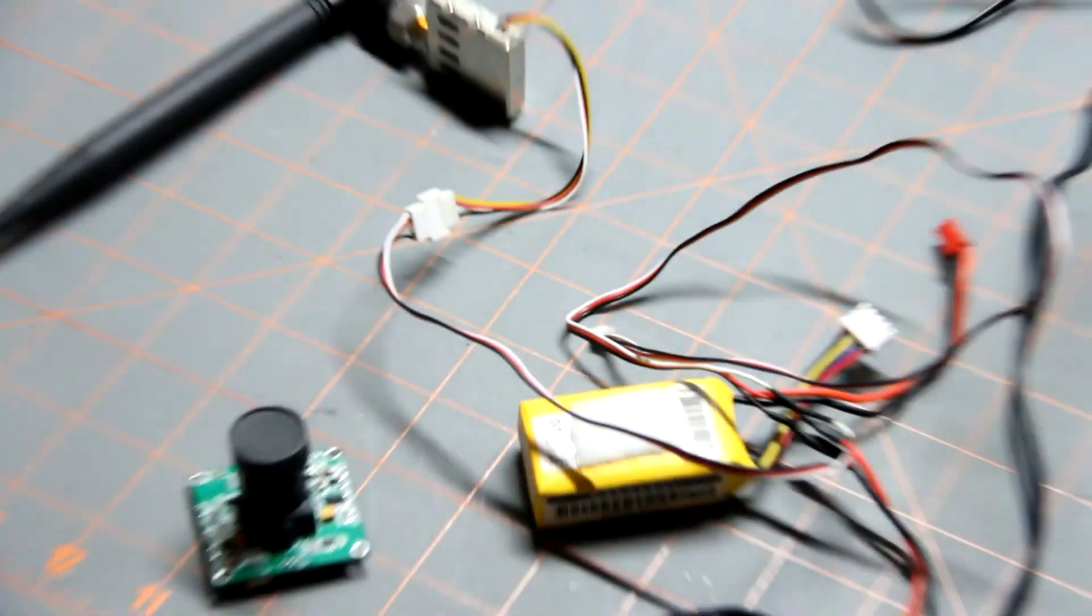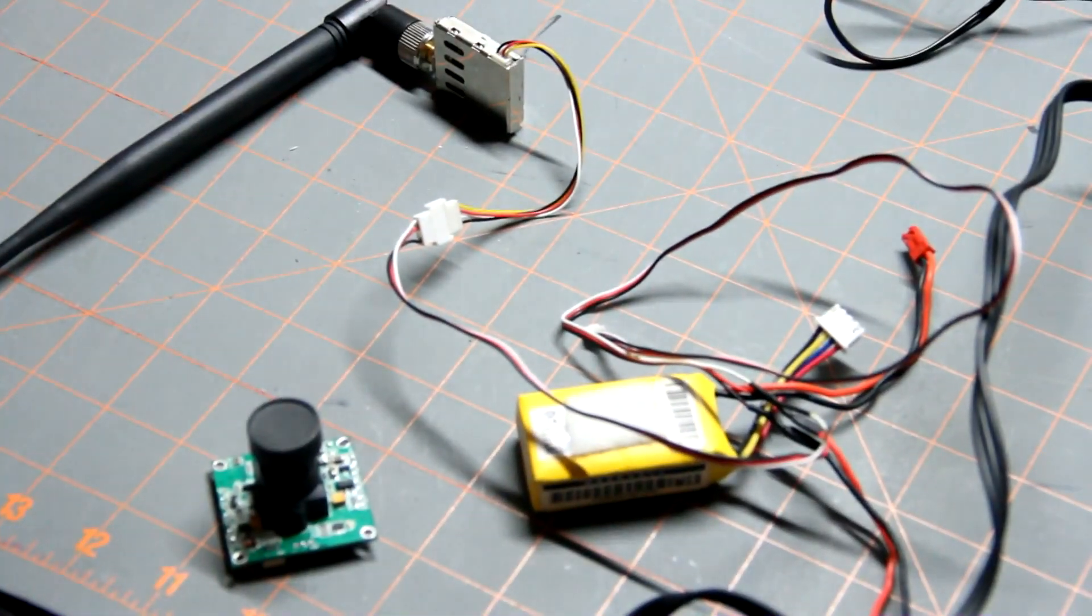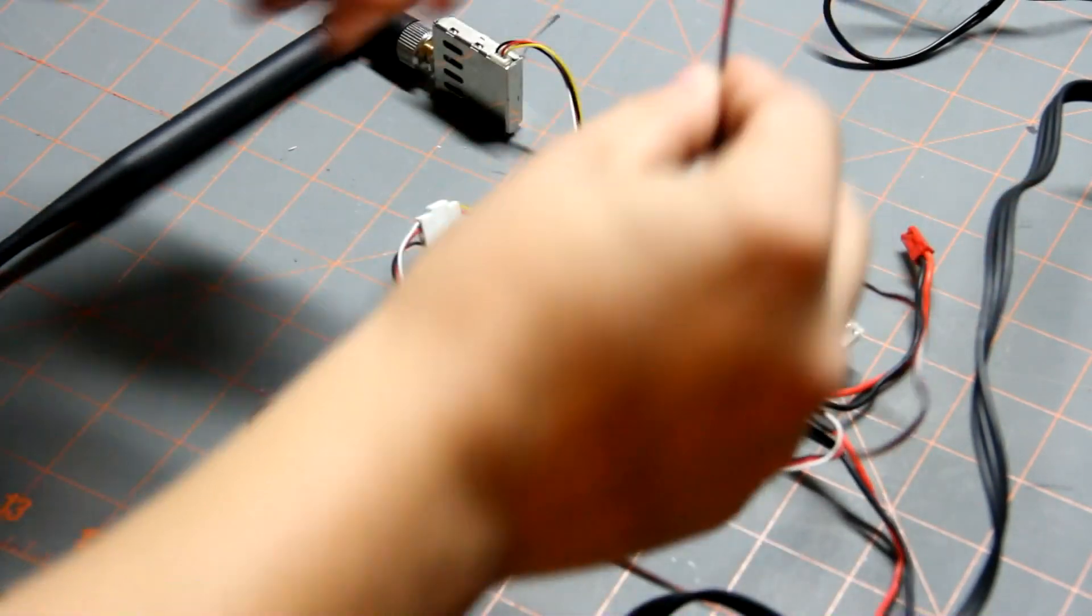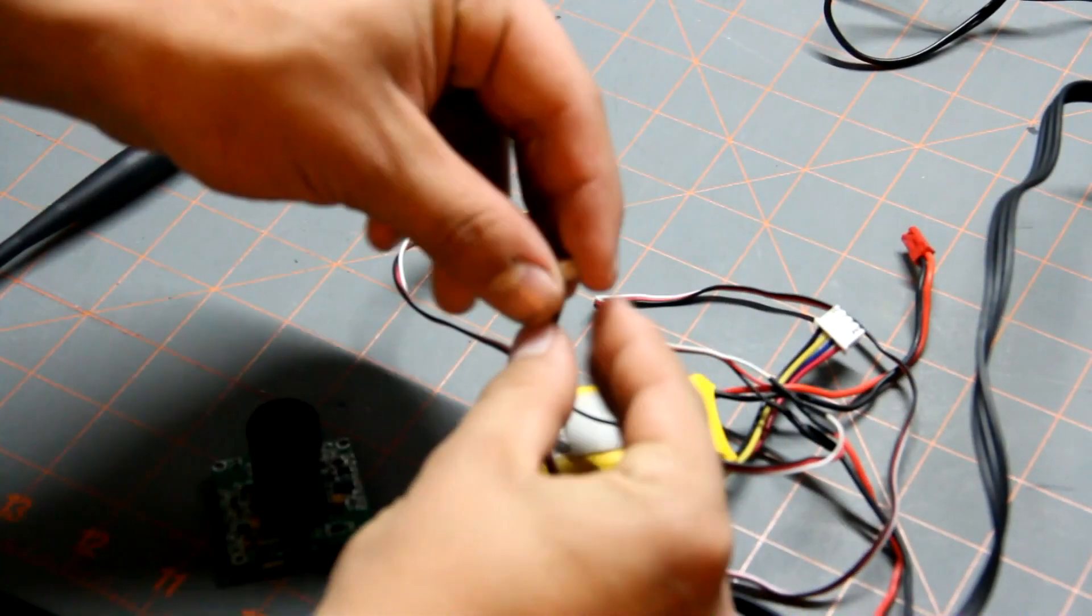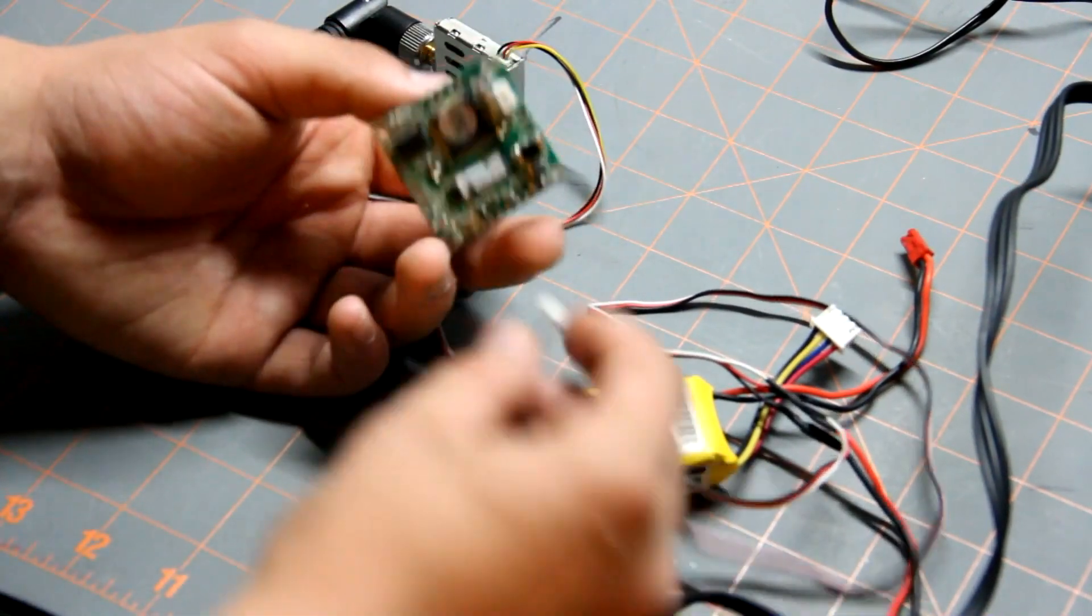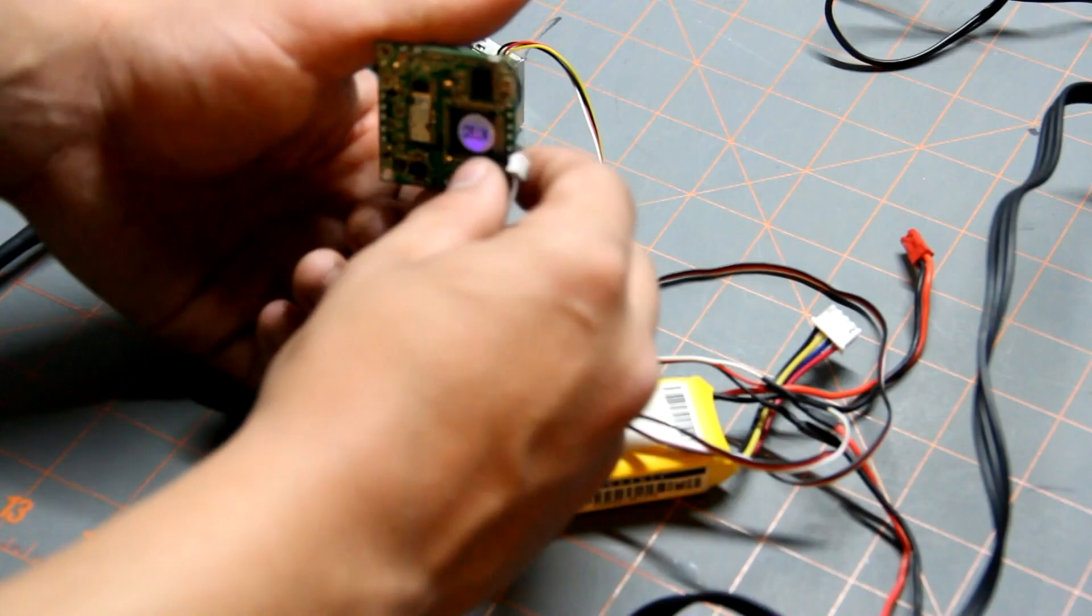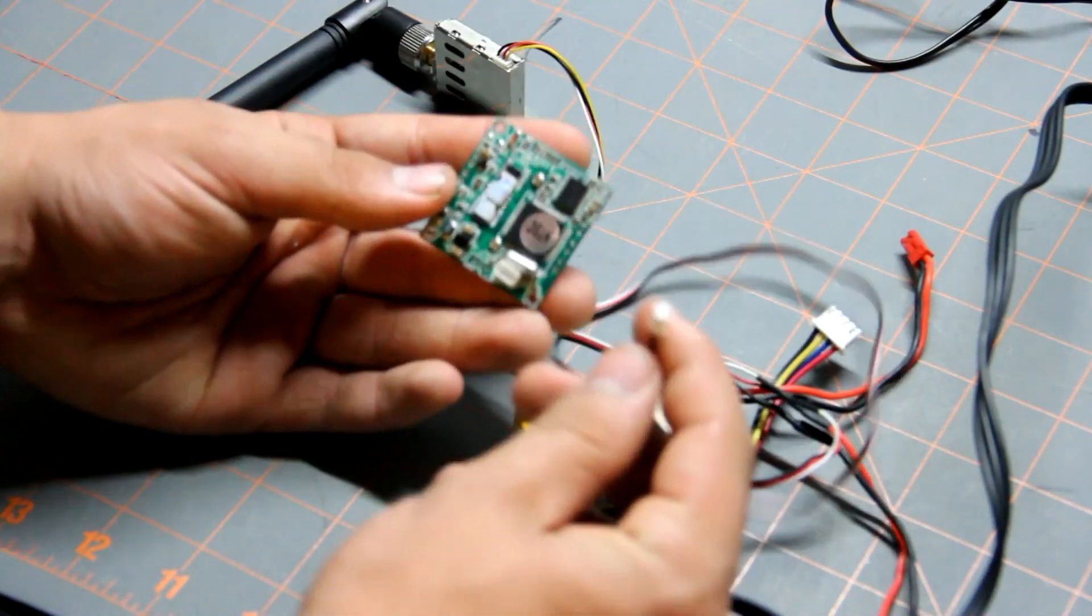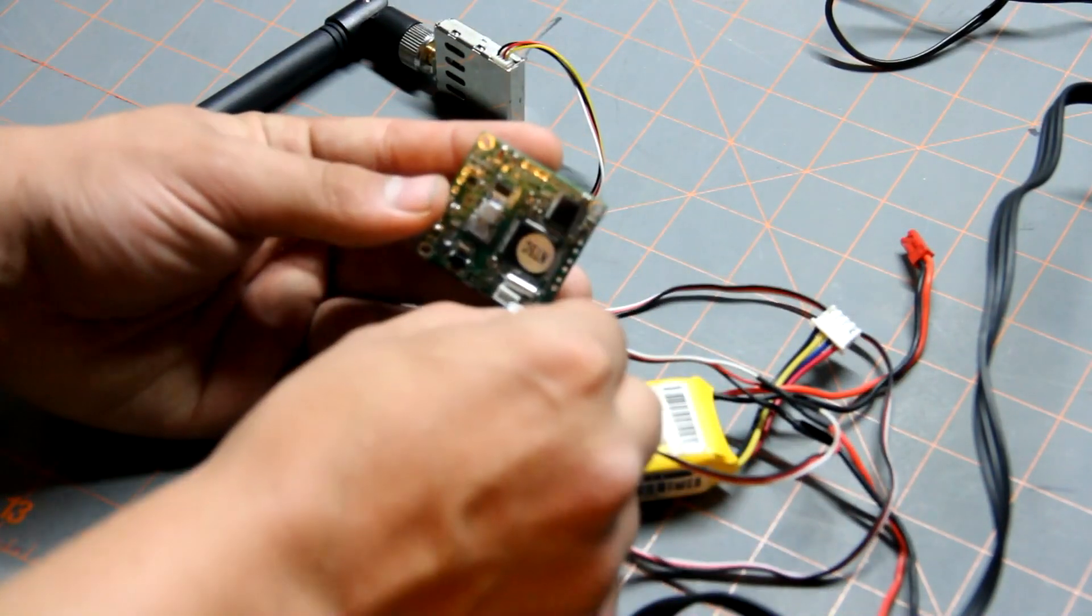Take this little white end and just plug it in to your camera on the white and the bottom here. Just take it and plug it in and it just kind of snaps in.